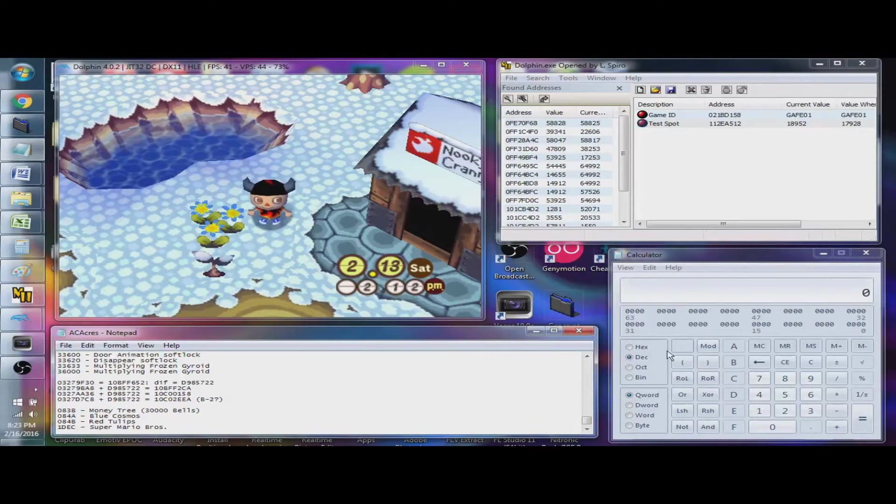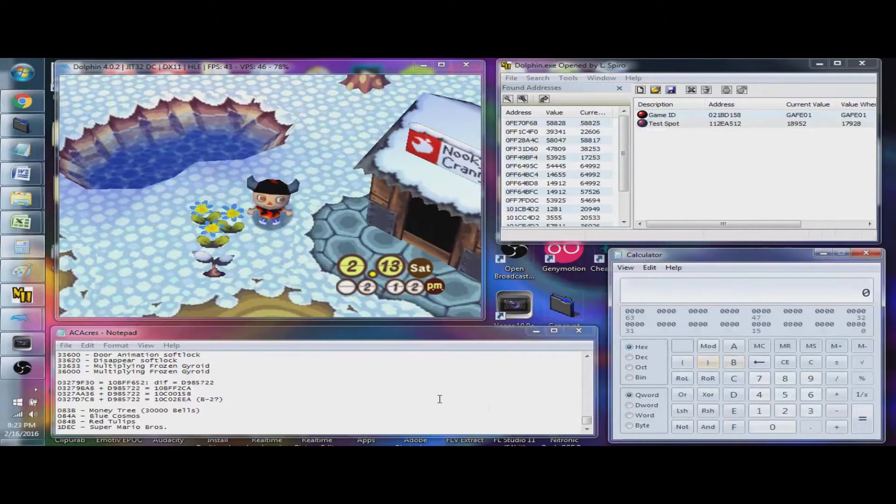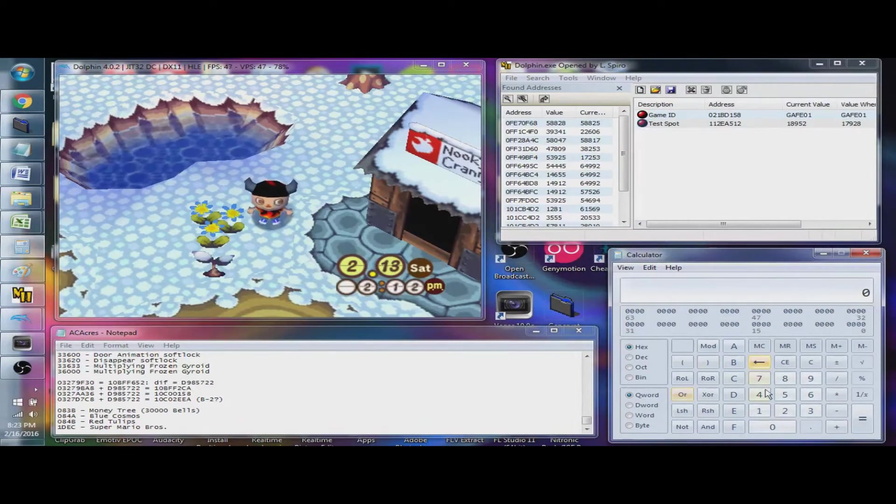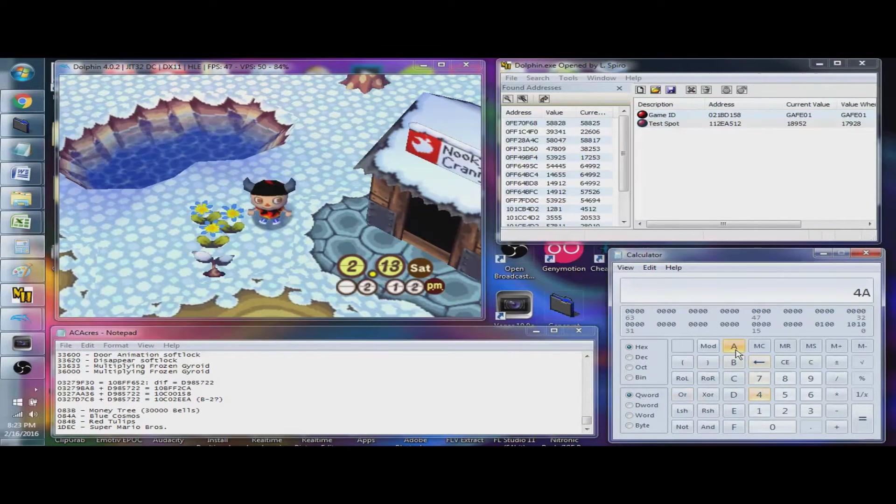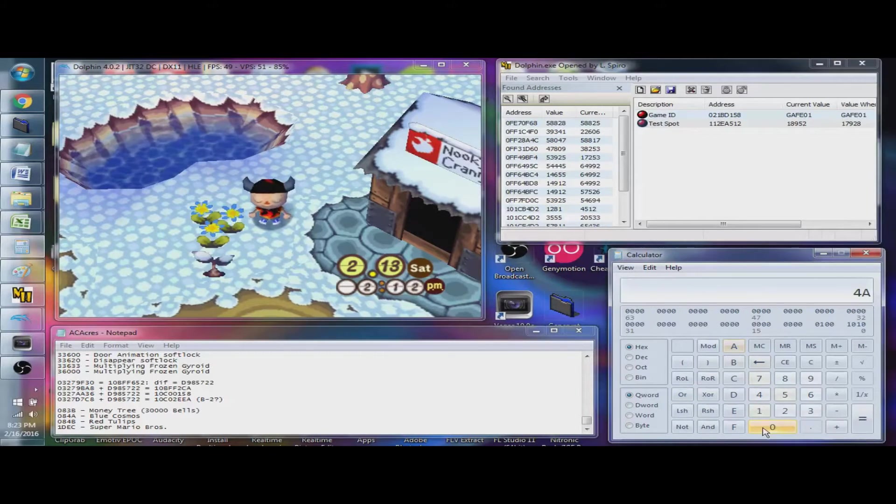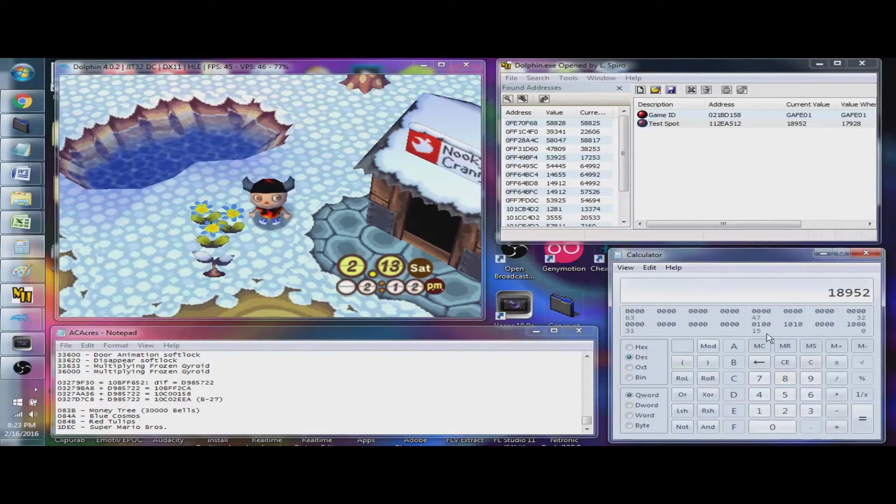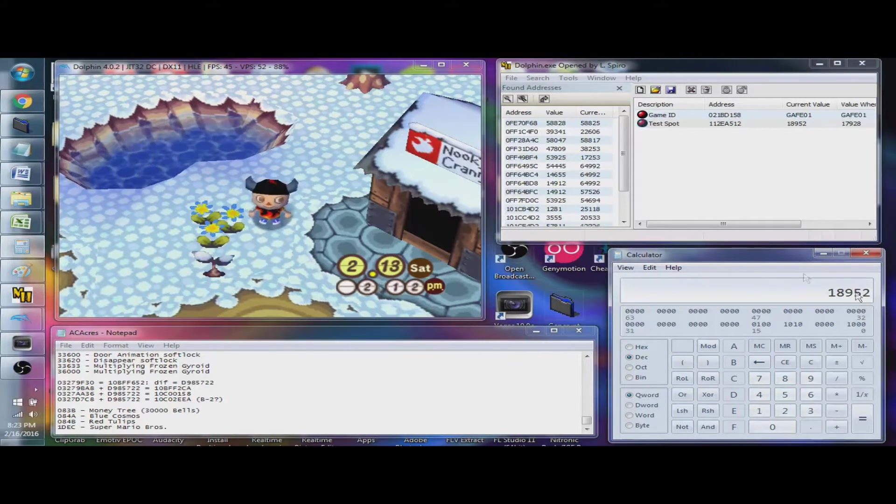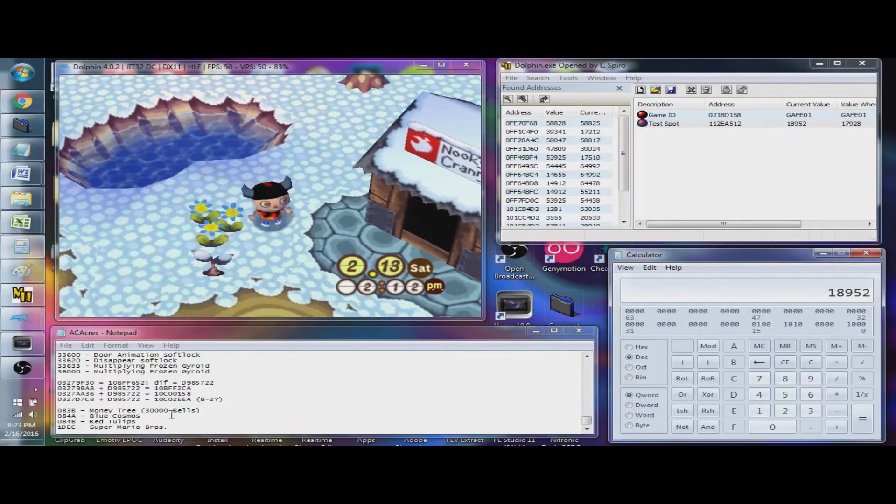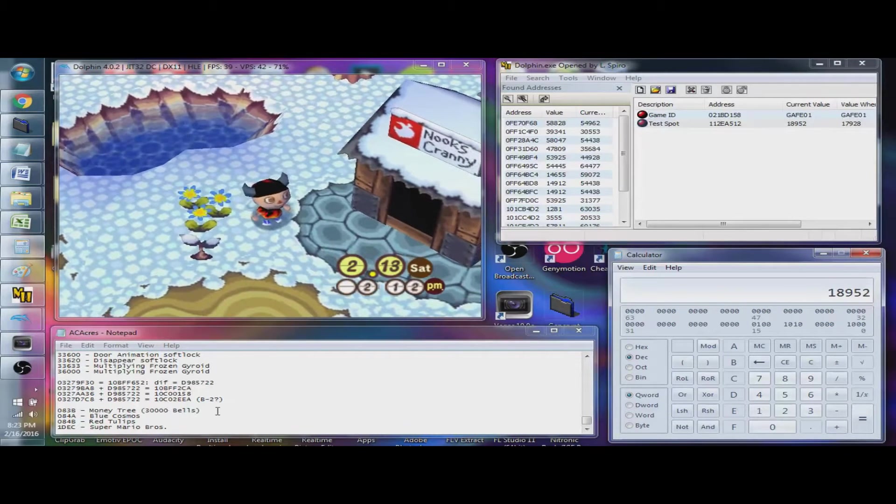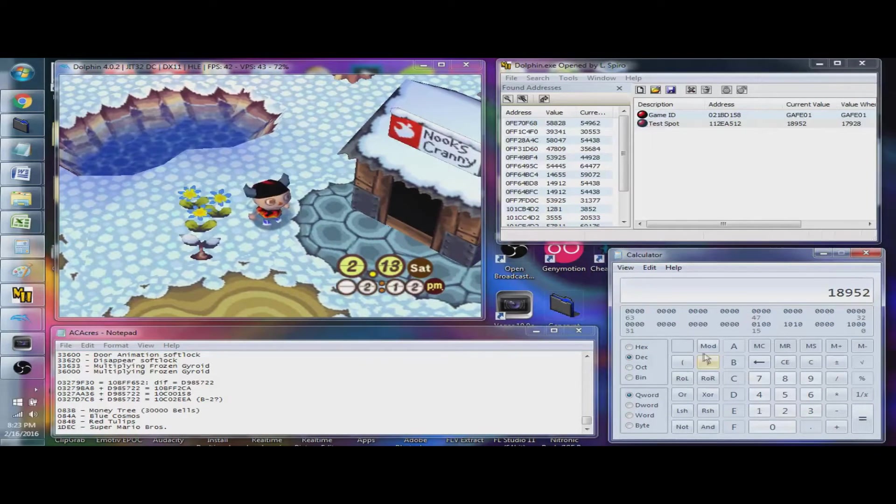So, in hex, if you were to do 4A08, convert to decimal, you'll see it says 18952. Great, so now let's convert these into some red tulips.